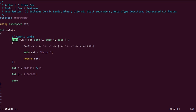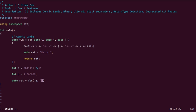Now for return type deduction — since we are using auto as the return type in the generic lambda function, we will also capture it as auto on the calling side. We call the function, passing a string and another value.